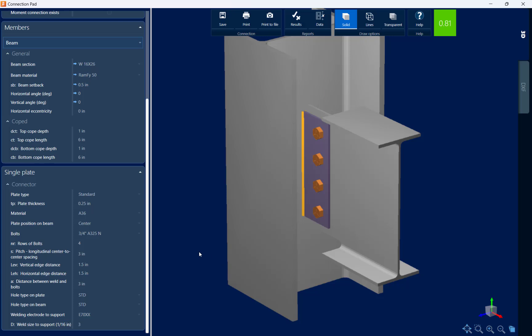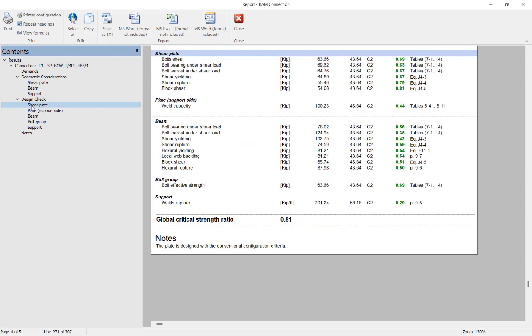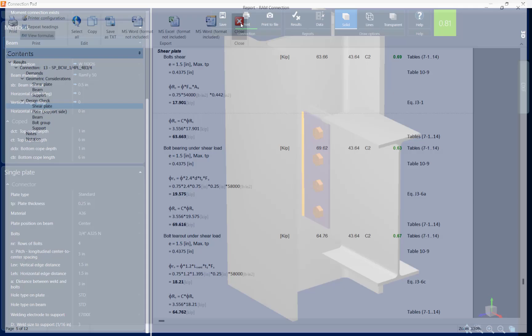After making my changes, I want to review the report to get a better idea of what checks were performed on this connection. In the top of the connection pad, I'll click on the results icon. Here I can see the steel connection results for all currently selected joints — remember, I have four connections selected because they are identical. I can see the design checks that were performed, and if I want additional information I can click on the view formulas icon to see all of the formulas, variables, and equations used to calculate these results. Let's go ahead and close out of this report.